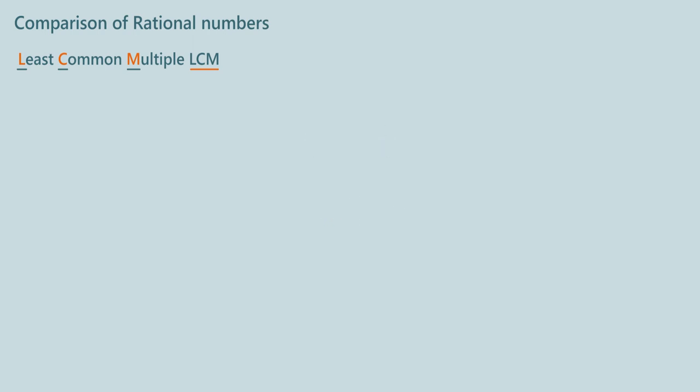How will you compare 2 by 4 and 4 by 6? We will solve it using the same way by finding LCM of 4 and 6. The LCM of 4 and 6 is 12.